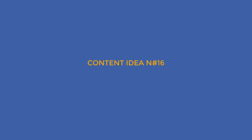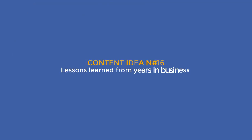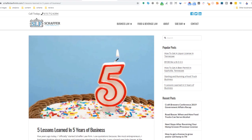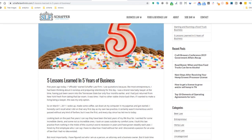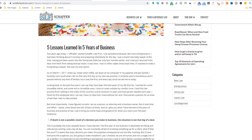Content idea number 16: lessons learned from years in business. Share your experience with this idea, especially when you have been in business for a while, like this lawyer. You probably have a lot to say, such as how the industry has changed over time and how it has changed you. And if you haven't been in business for that long, you can still use the same theme — something like 'what I've learned in the first six months of opening my business.'